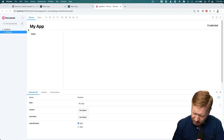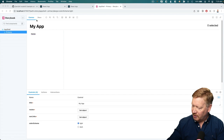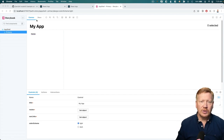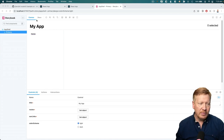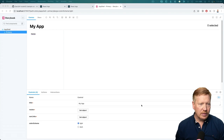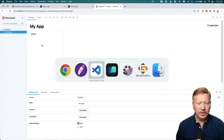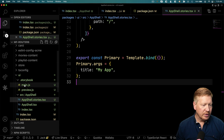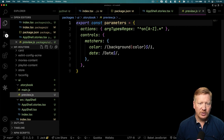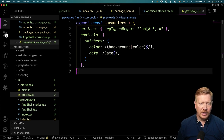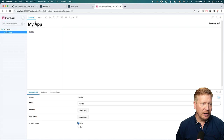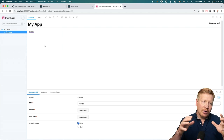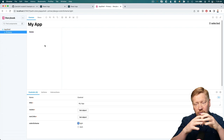One thing that's a little irksome is there's a bit of padding when you're showing off a container like this. Ideally you want it to take up the entire frame. To make that change, go into the Storybook configuration in preview.js, which has our parameters, and set the layout to fullscreen. Now it's gotten rid of that padding and our canvas stories take up the full frame.